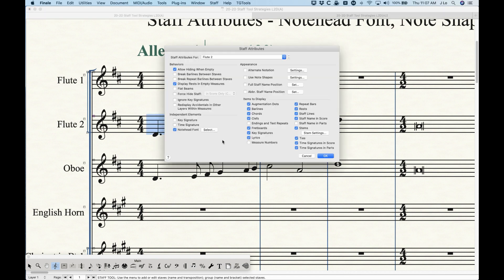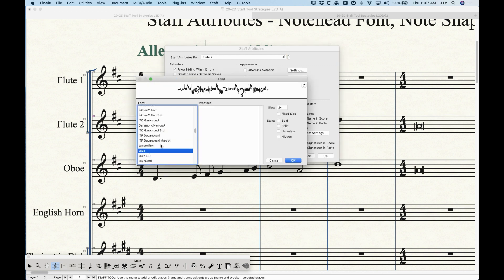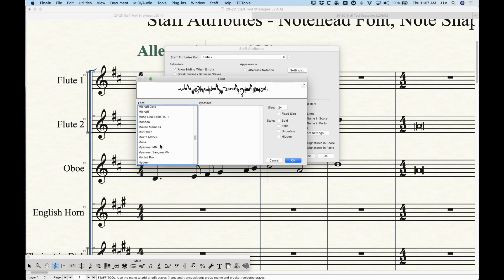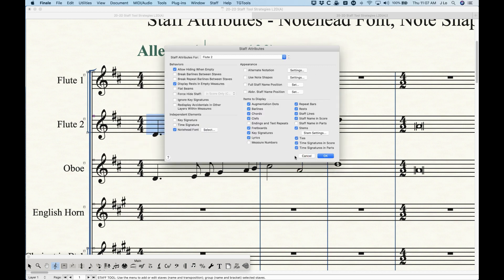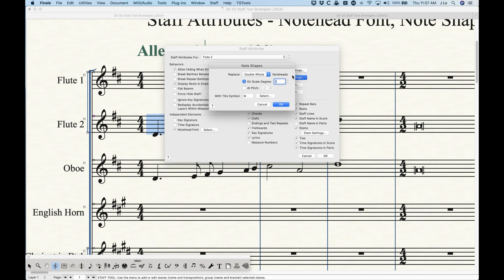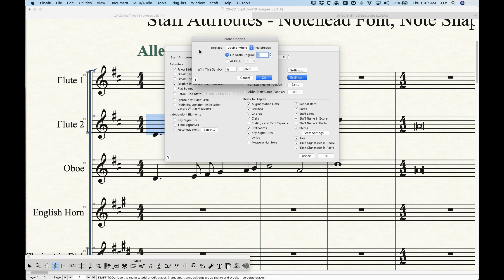So this is probably not the most practical way to use this. Using something like Maestro Percussion can be a little bit more practical. The principle behind note shapes is that when you press the Settings button here, we get a little window that will allow us to replace certain pitches either on a scale degree or at pitch.